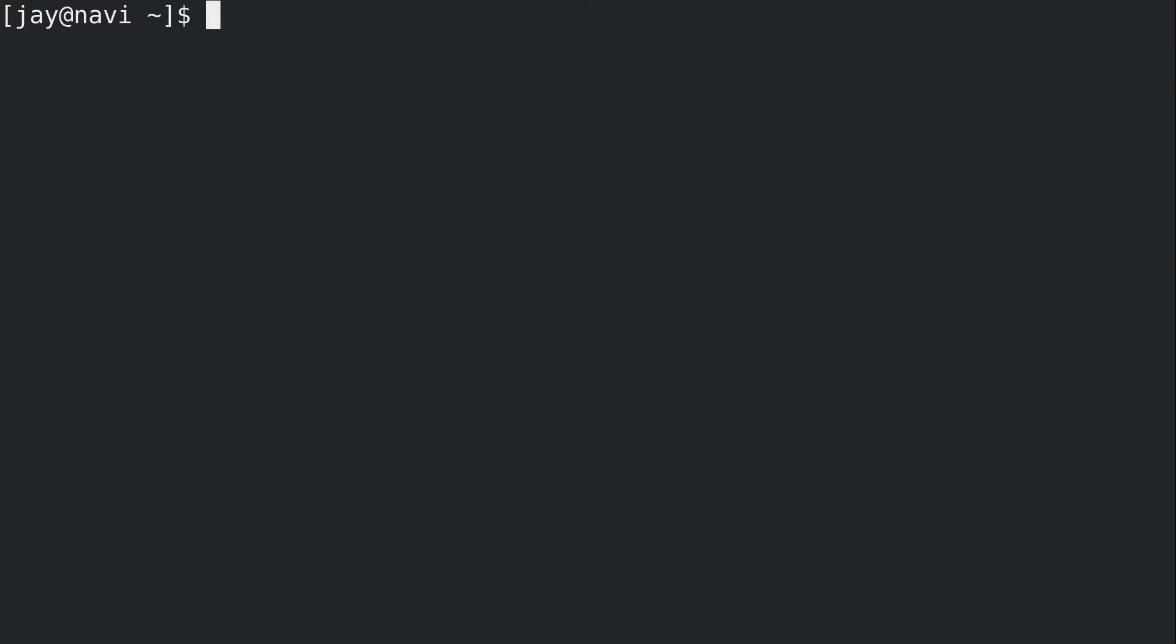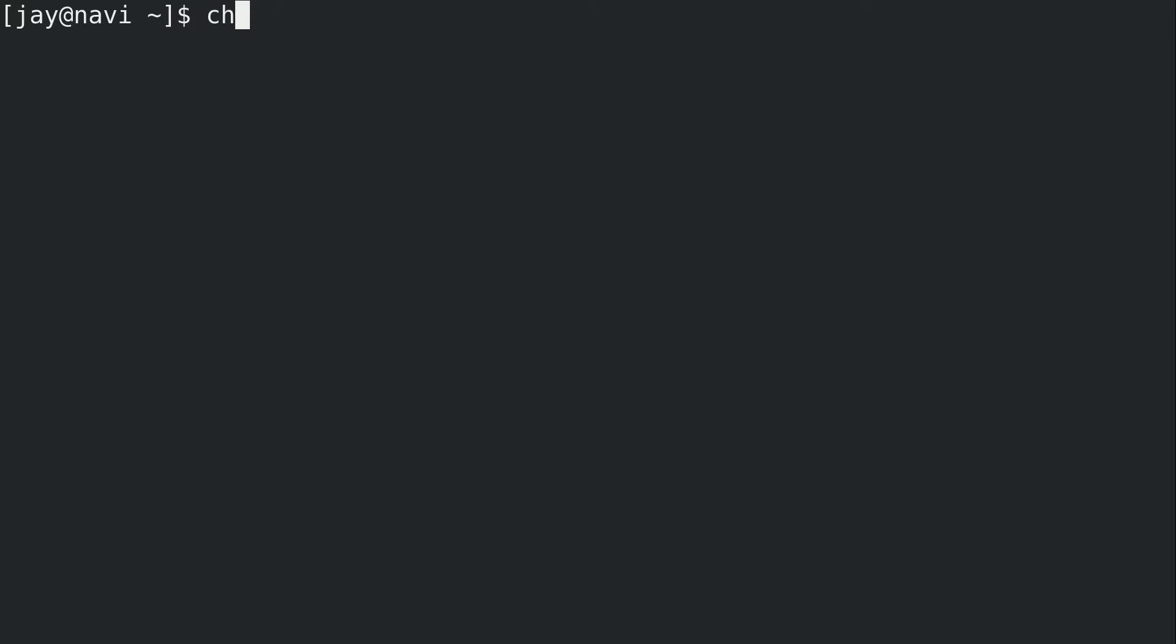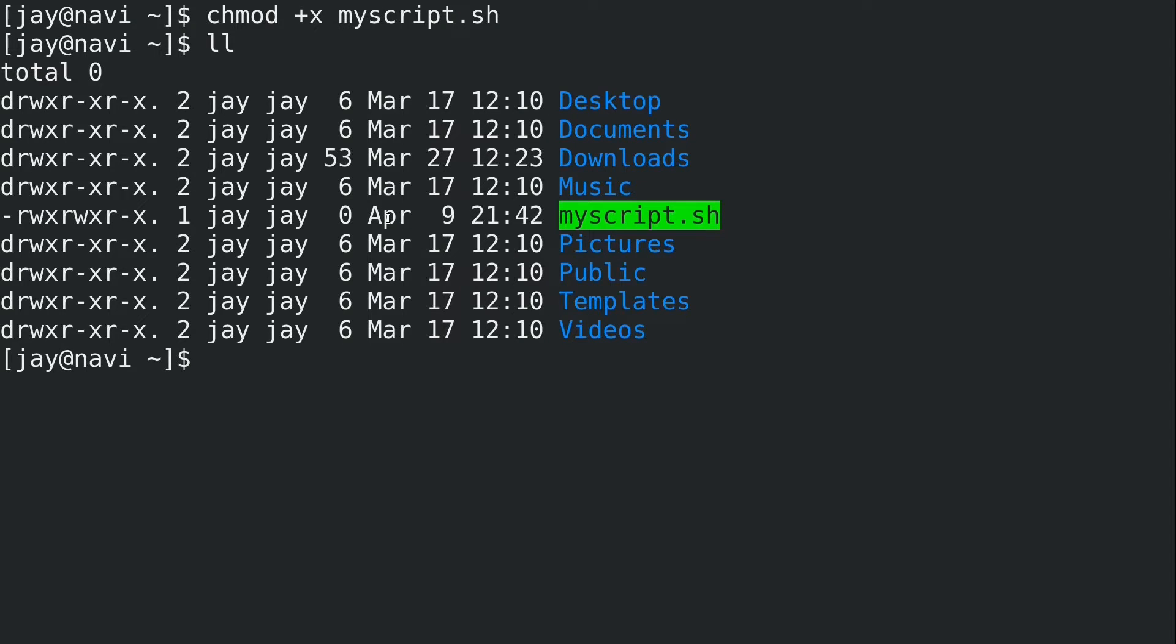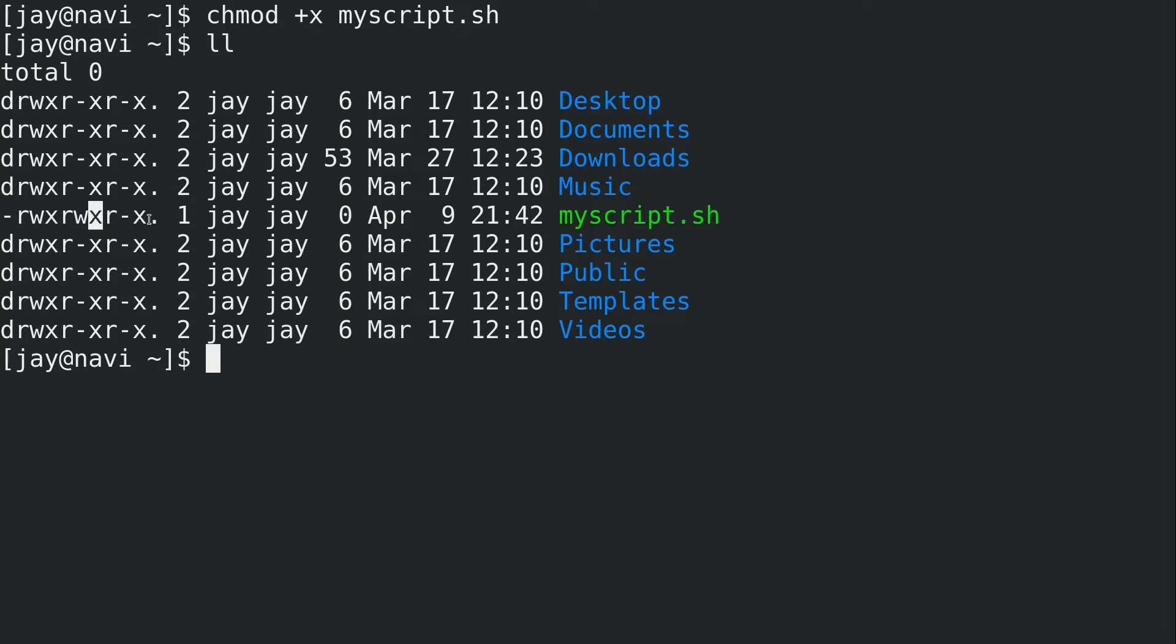Long story made short, I've gone over this before, we need that execute bit. So to give it that, we'll do chmod +x against that file. The script file here turned green because if you have colorized output, that is the default color for a script file. We can see that the execute bit is set.